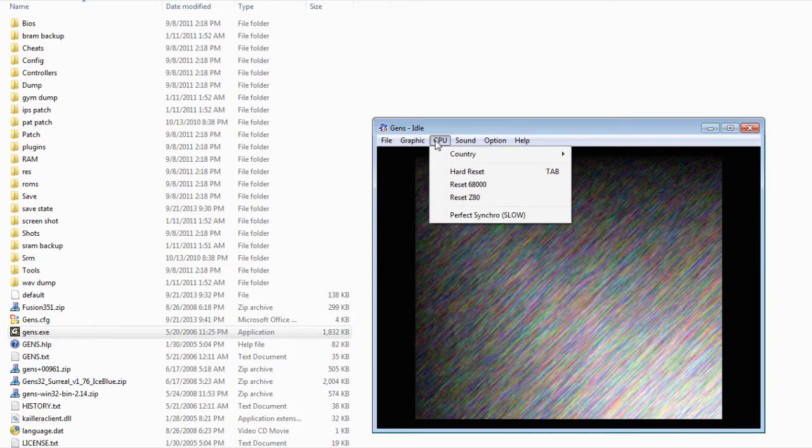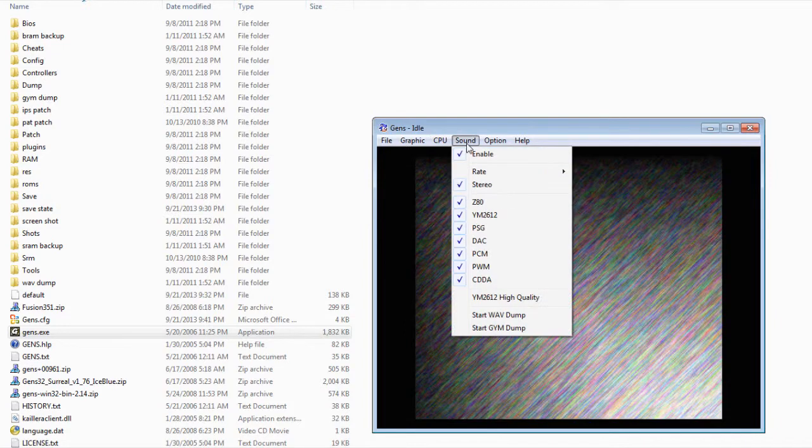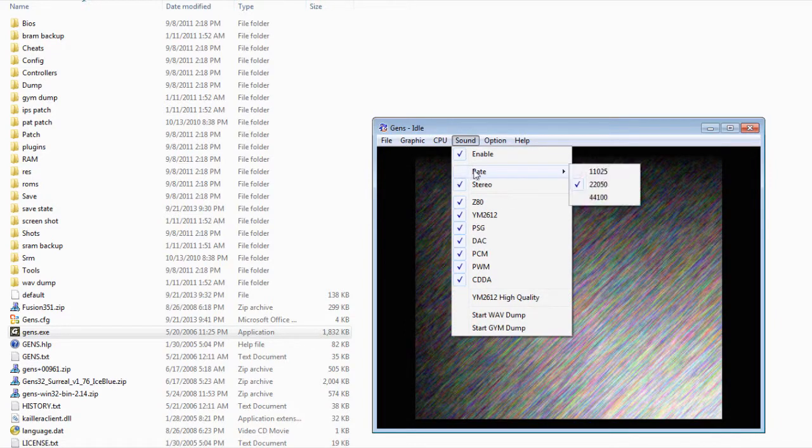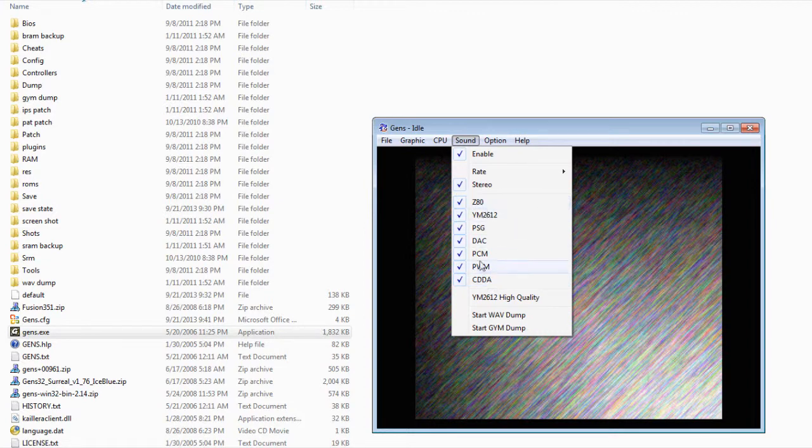And then over here on CPU, what you want to do is set up your country. And on sound, this is where you want to set up your rates. So basically, this is the hertz. And then also right here will be either mono or stereo. And it's up to you if you want one of these to be checked too.